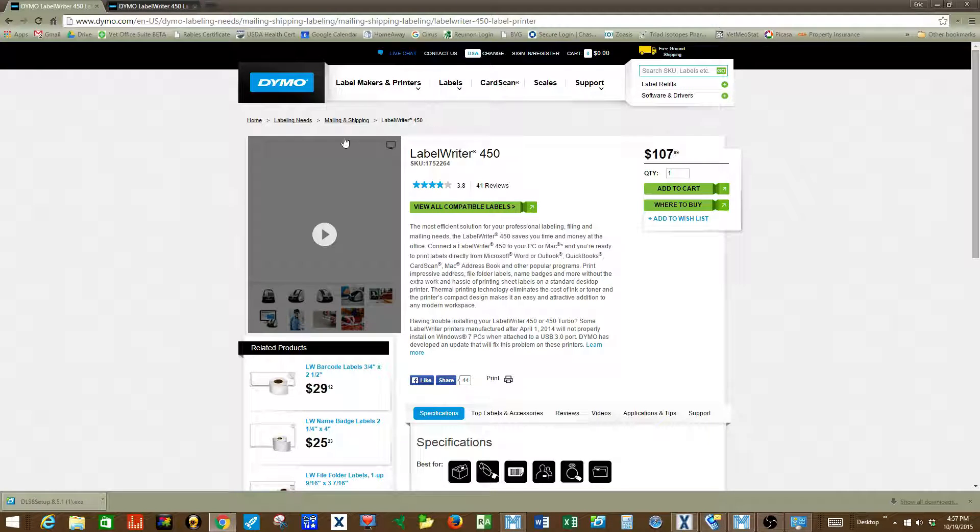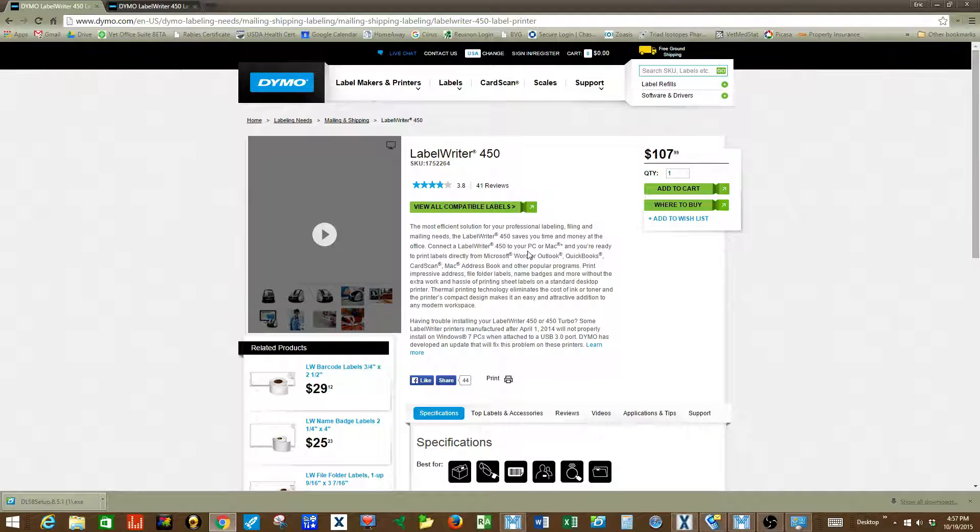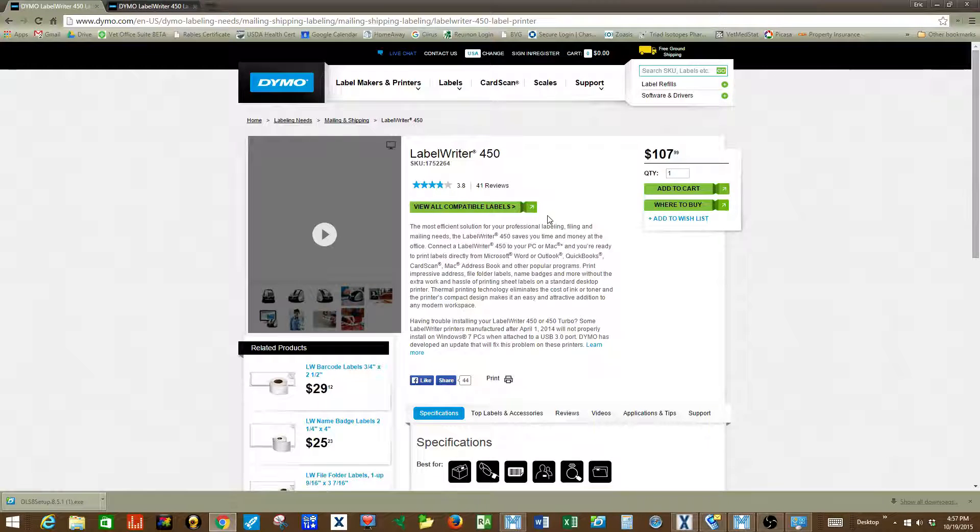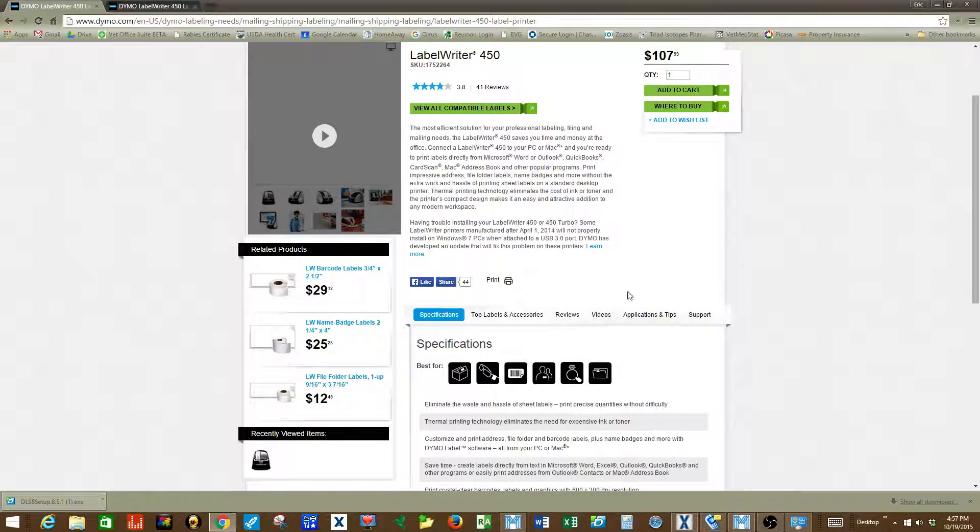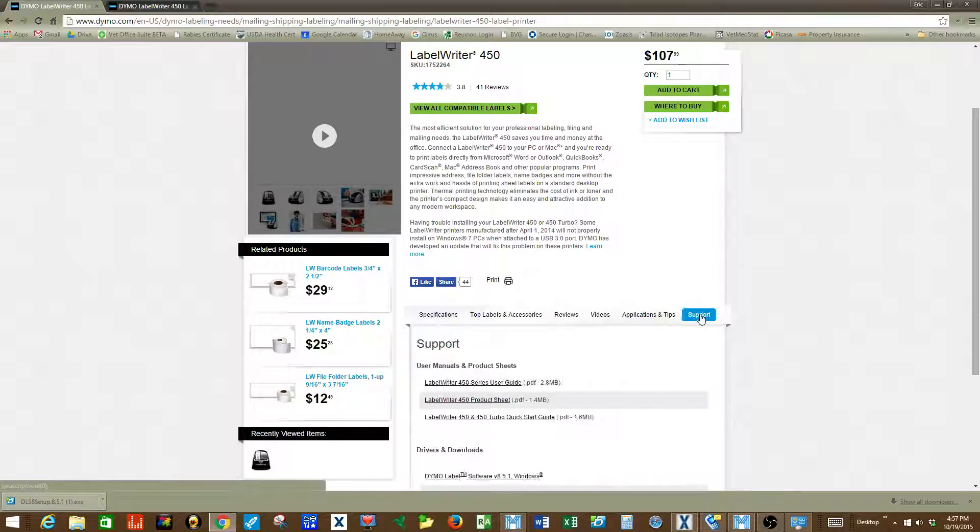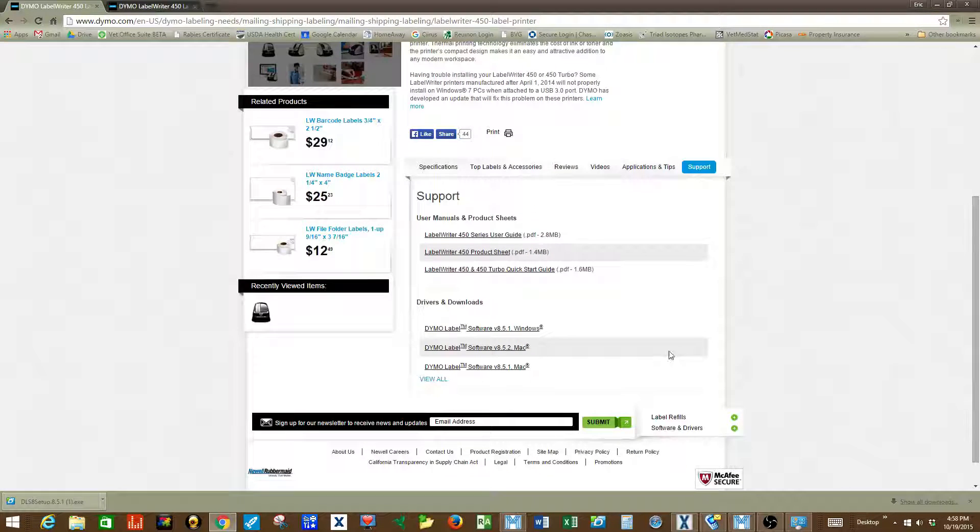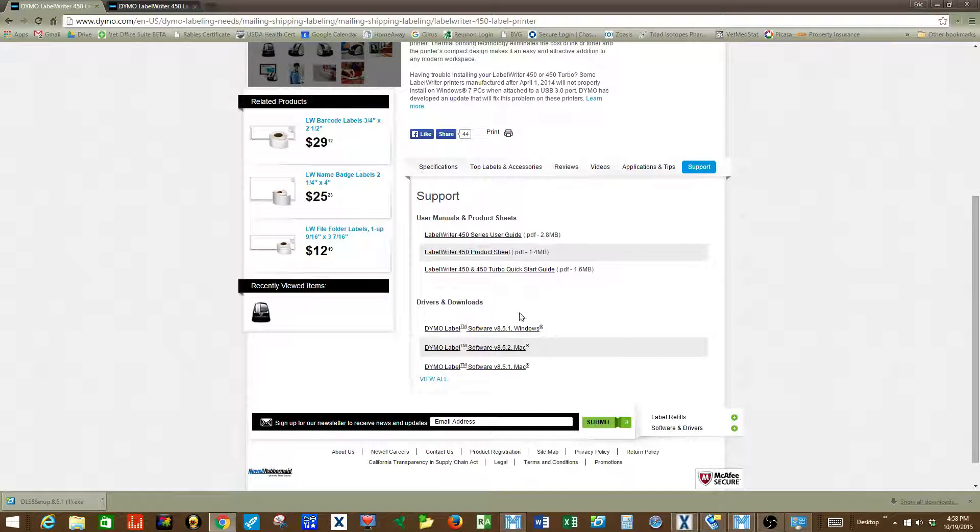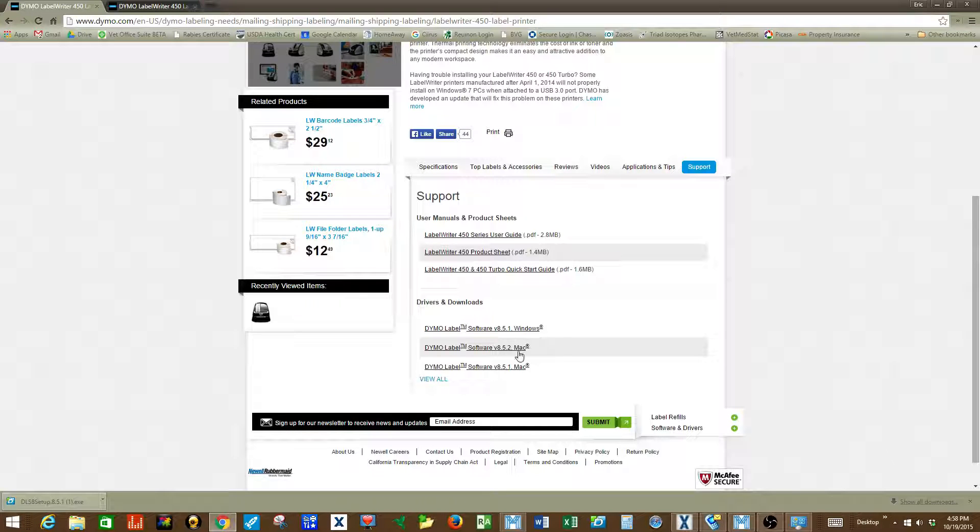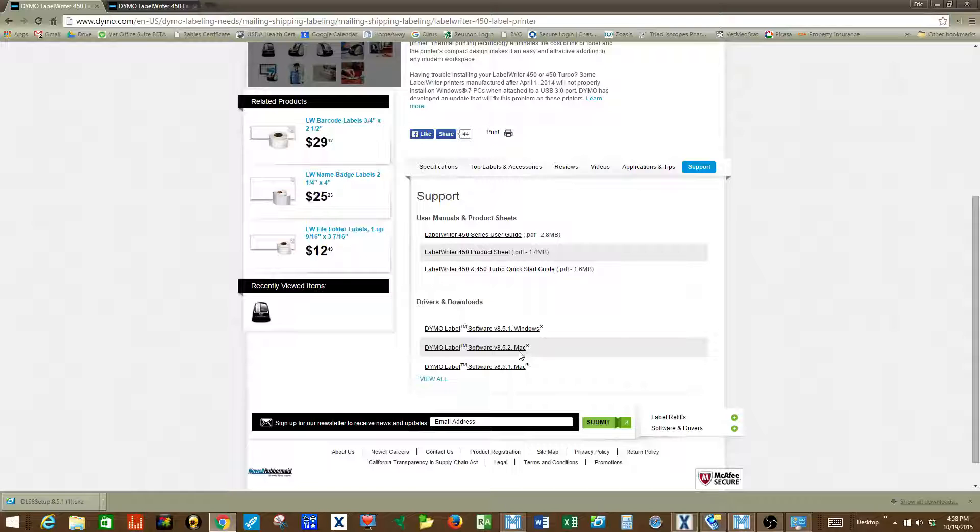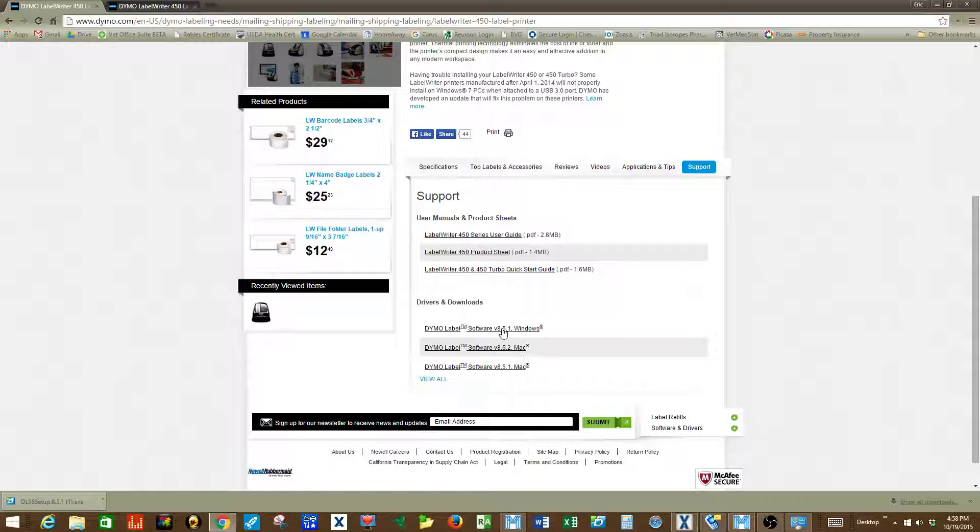The first step is to go to the Dymo website, search for the Label Writer 450, and click the support tab. As you scroll down you'll notice you have a choice of drivers for both Windows and Mac operating systems. In this instance we're going to choose the Windows operating system.